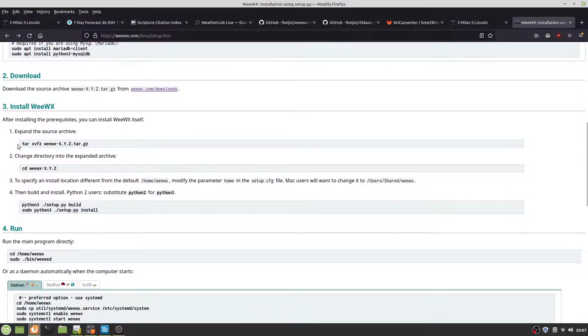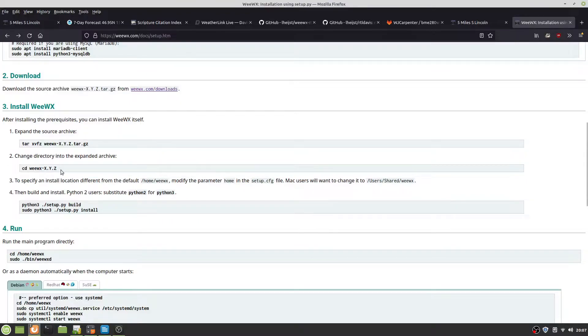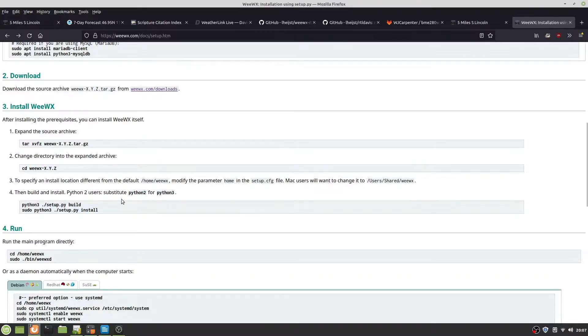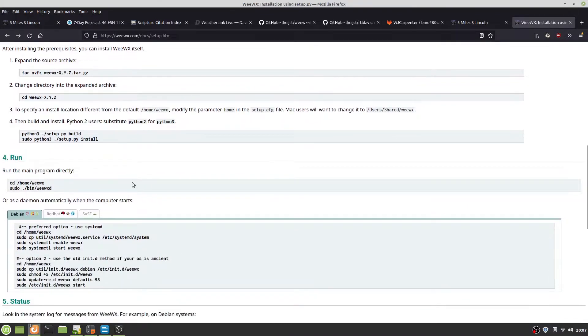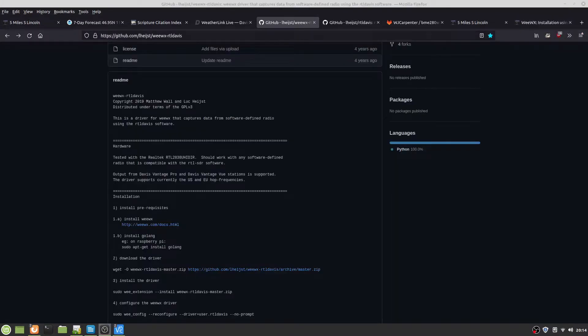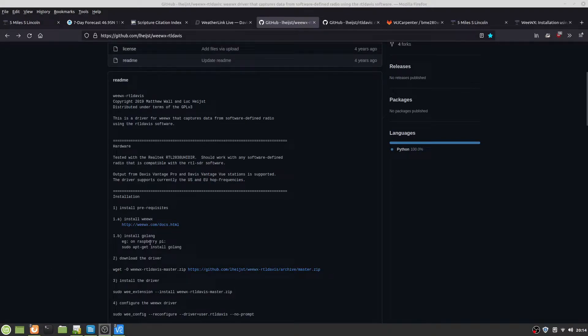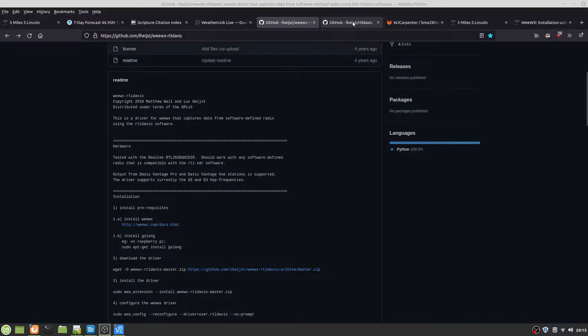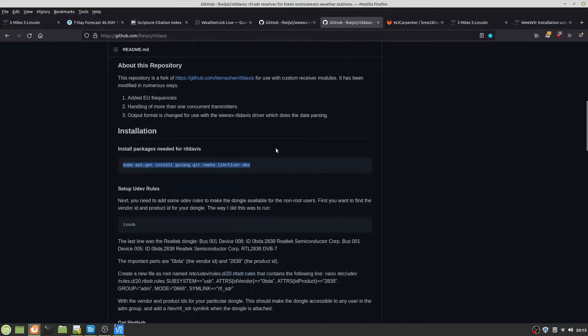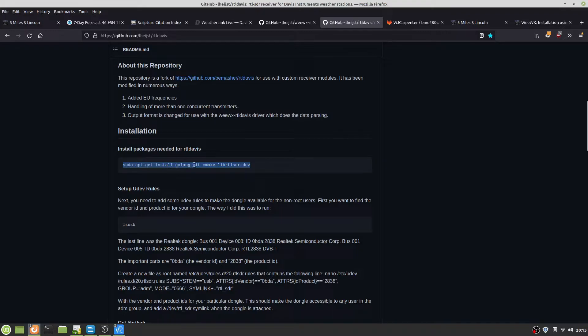Expand it, change to the archive, and then just build it. Once you've got WeWX going, you want to install the Golang repo. Except instead of doing 1b, you want to go over here to RTL Davis. You want to install the Golang repo, get cmake, library RTL SDR dev.